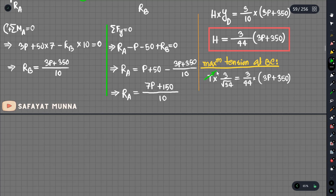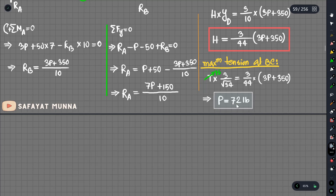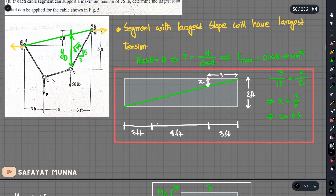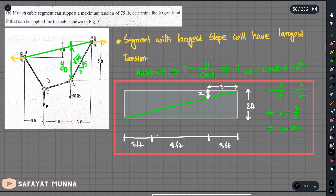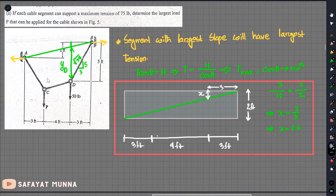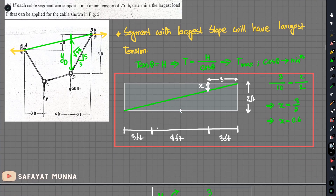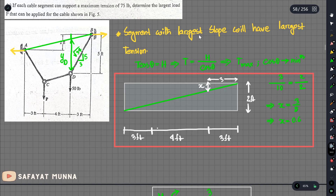Setting T equals 75 lb and solving for P, we get approximately 71.98 lb, which we round to approximately 72 lb. So the maximum load P that can be applied is approximately 72 lb. The segment with the larger slope, here segment BD, carries the maximum tension.